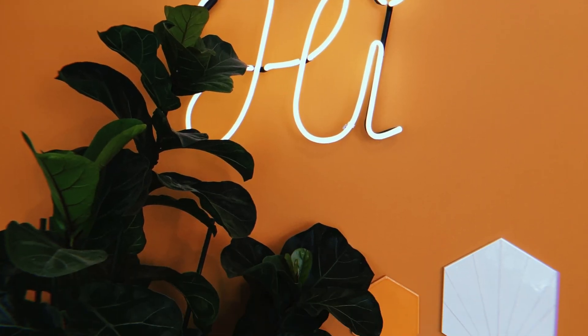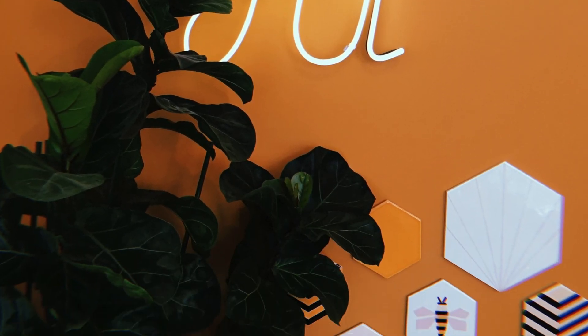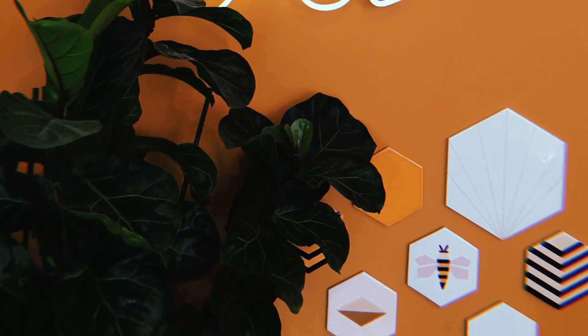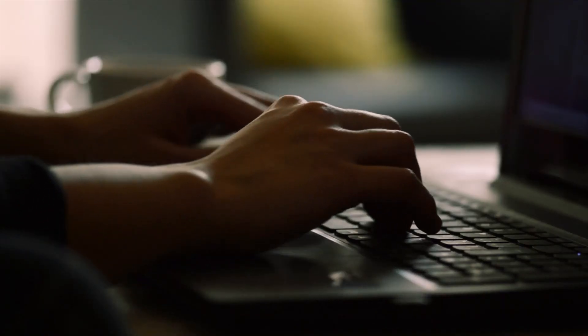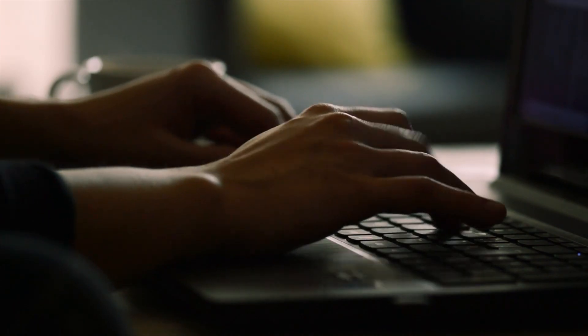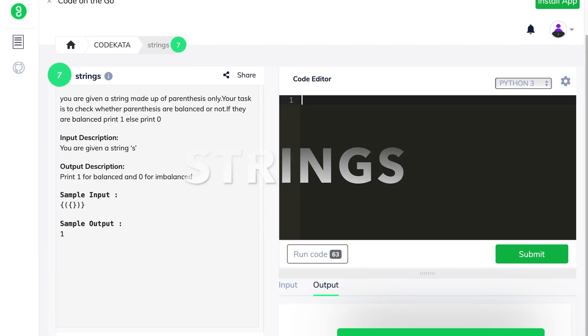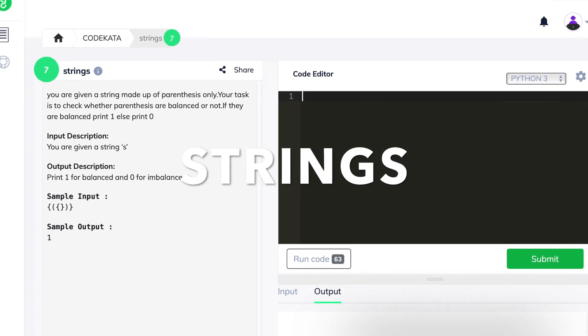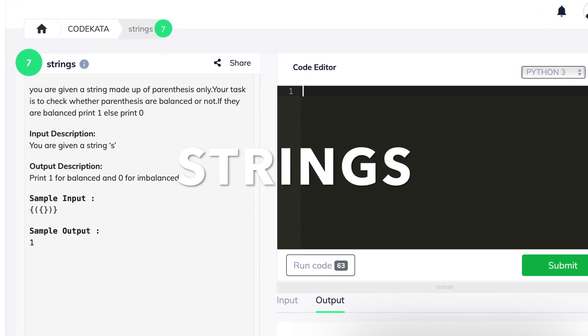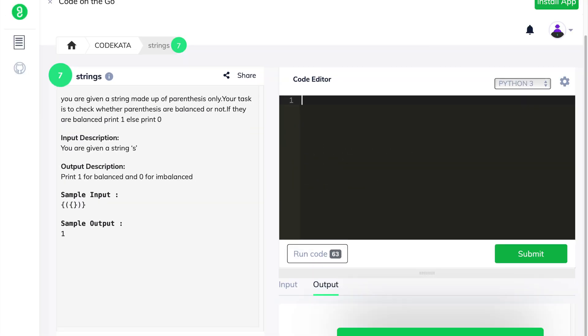Hi everyone, I am glad to have you back. In this video, we will solve the problems under the topic of strings in CodeCata using Python, and with no further delay, let's get started.